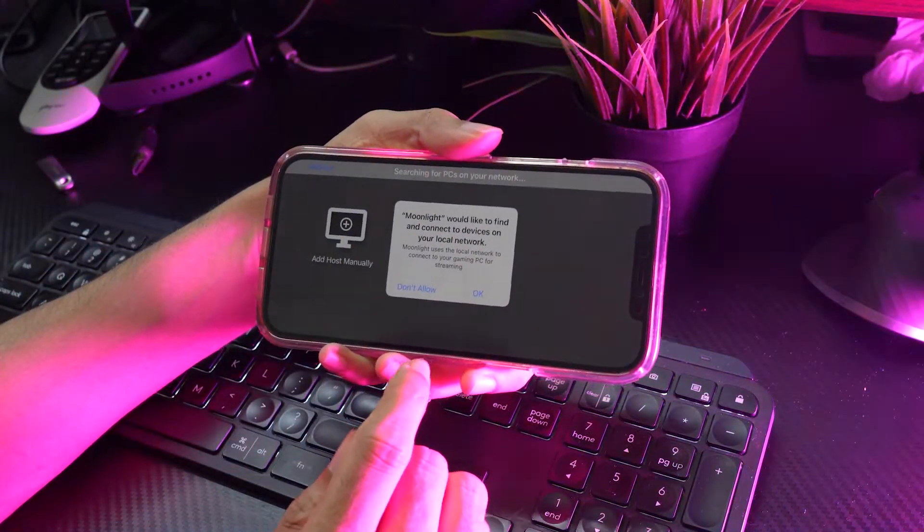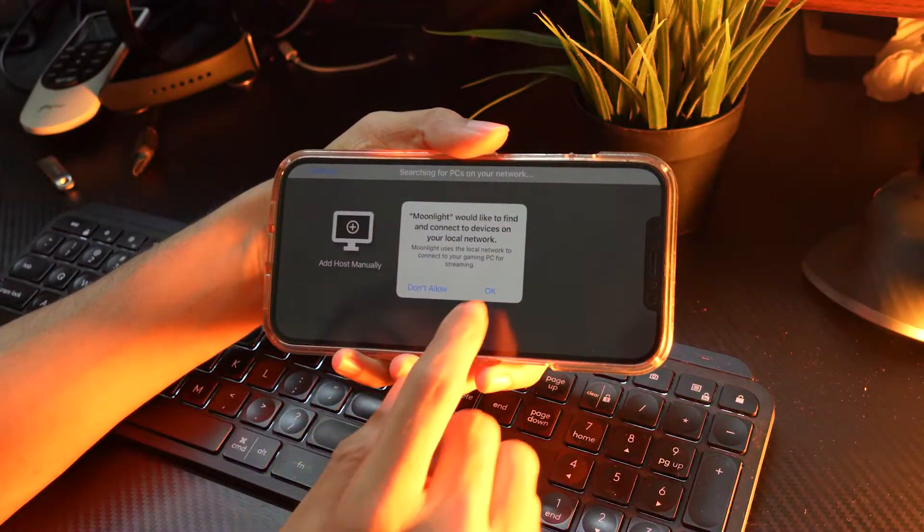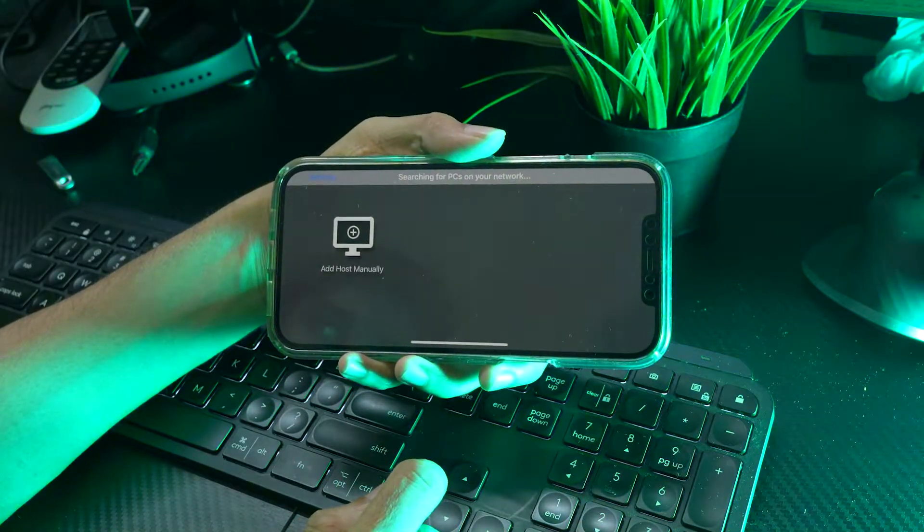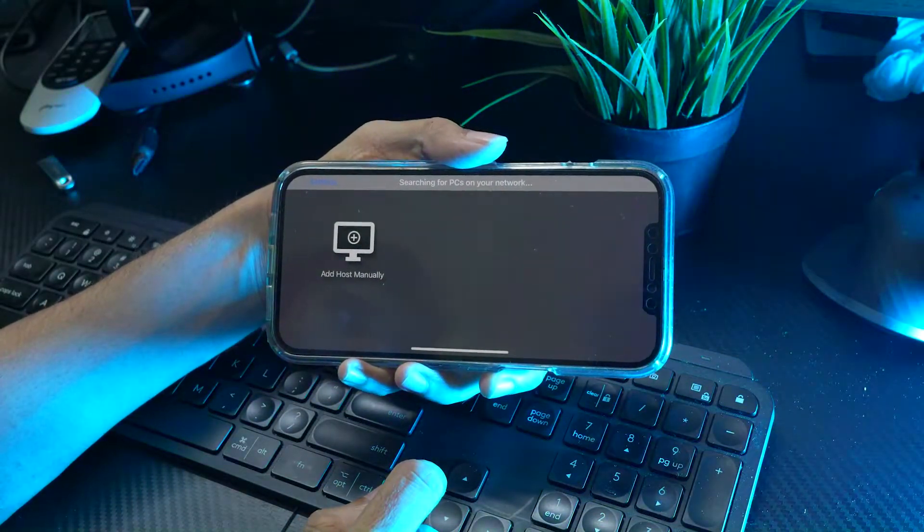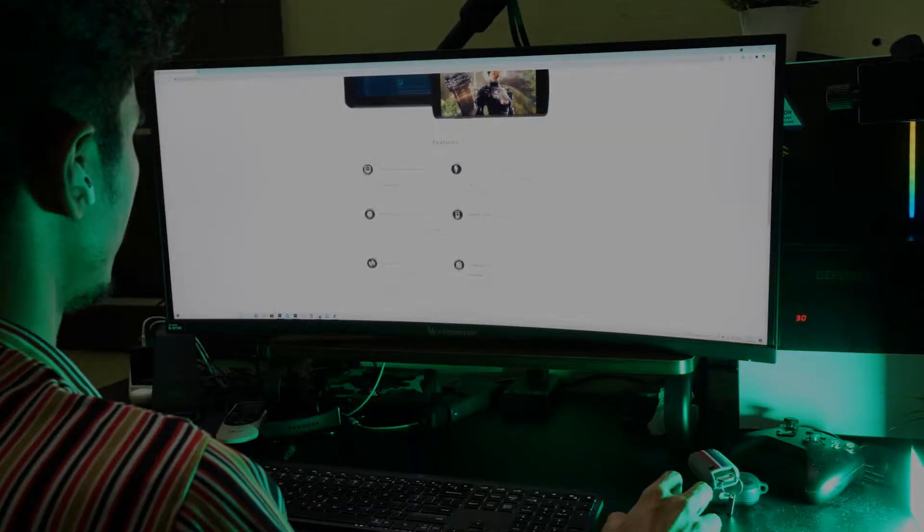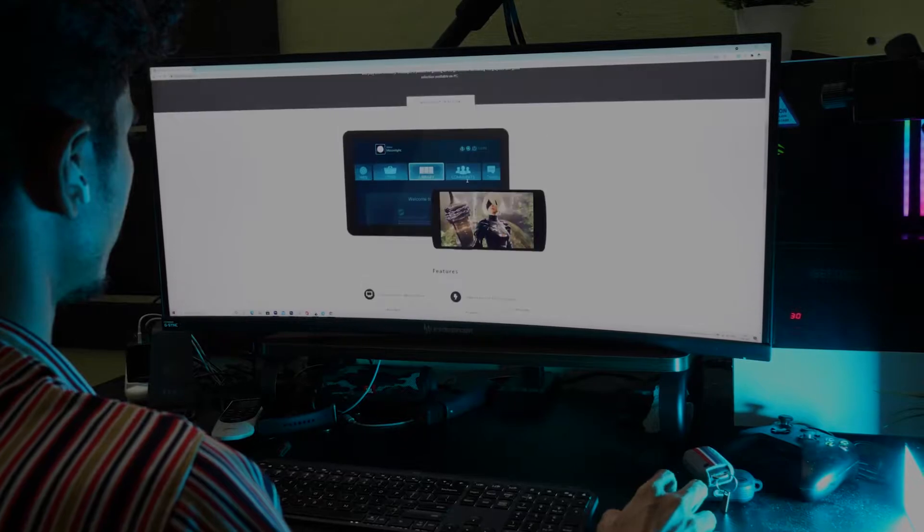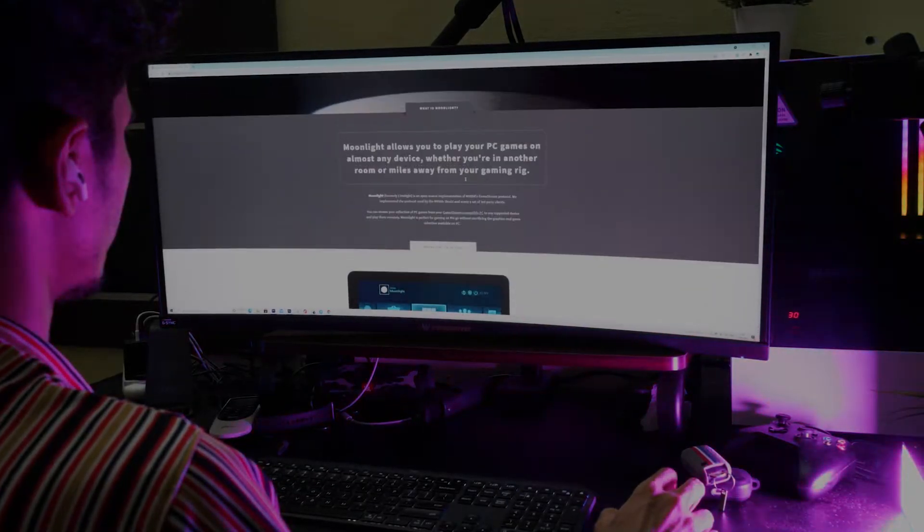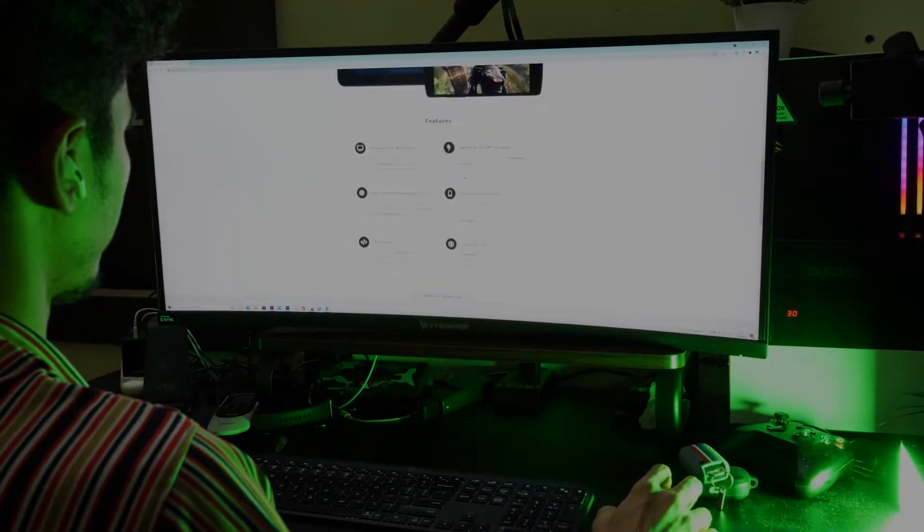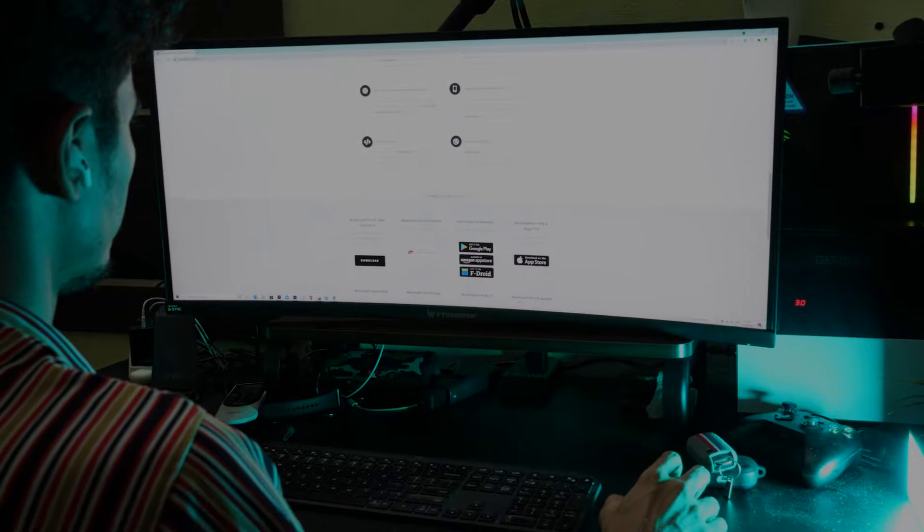Click OK to allow the local network. Now on your PC, you need to open the Moonlight website. You can find the URL in the description below.